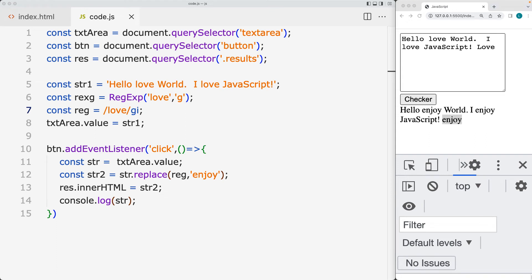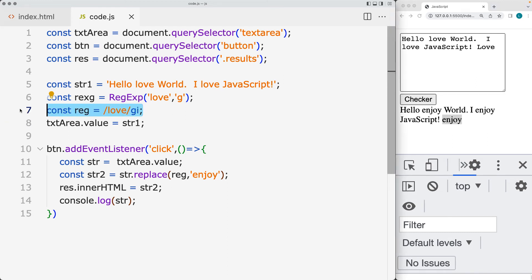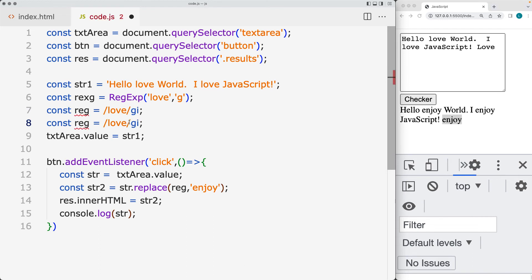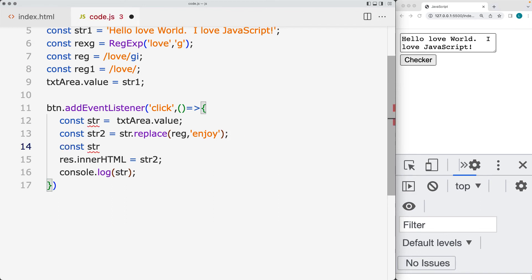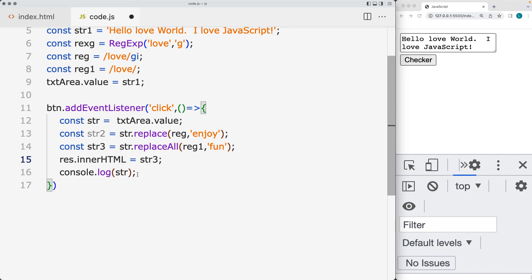Let's take a look at replaceAll. This is a method that returns a new string replacing all of the patterns that were matched. Duplicate the regular expression, remove the global flag, and give it a value of one — a different variable for matching and replacing. Instead of updating str2, let's create a new string called 'str3', and using the replaceAll method with the pattern and the replacement word, I'm going to replace it with the word and output the value of str3.